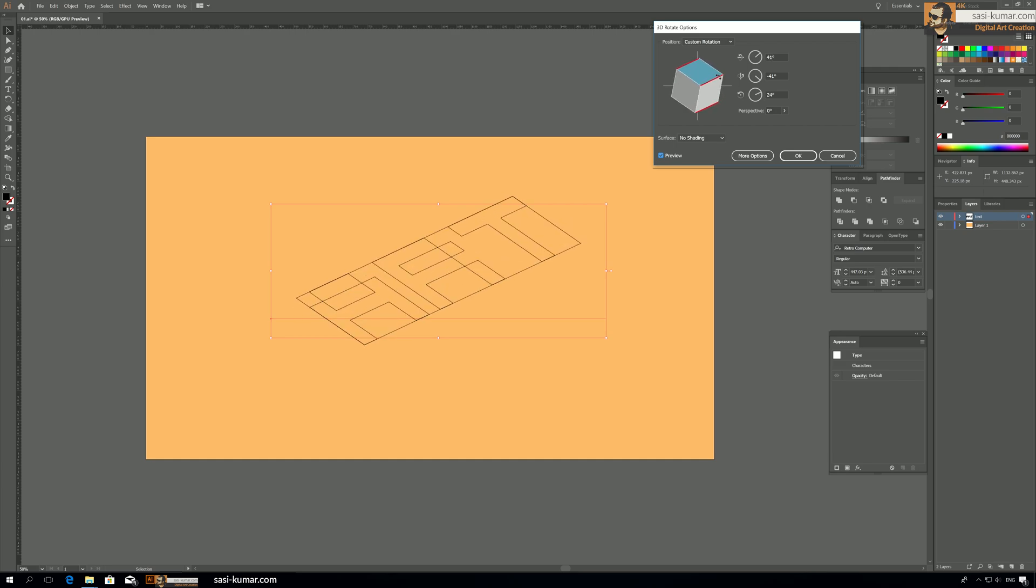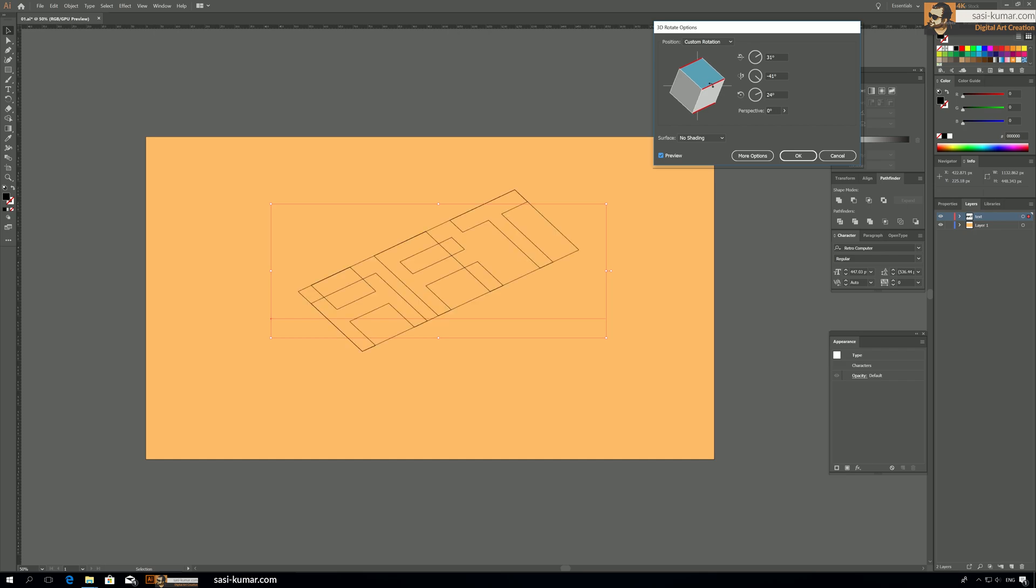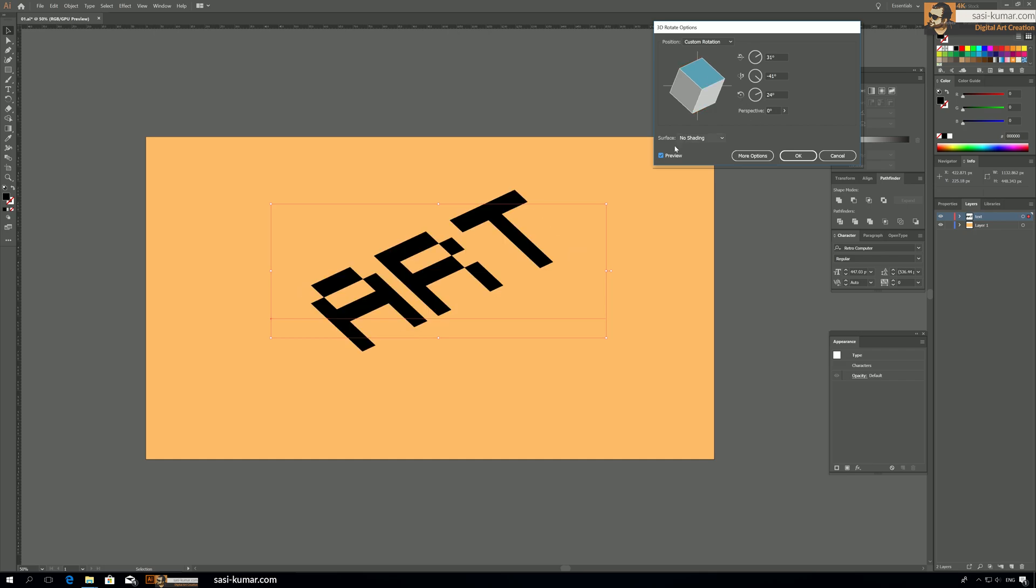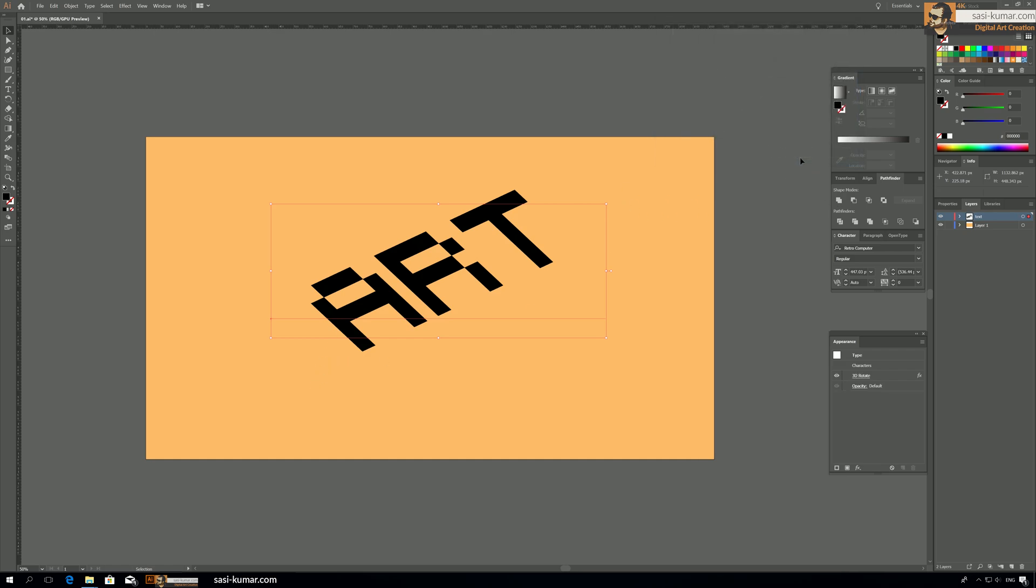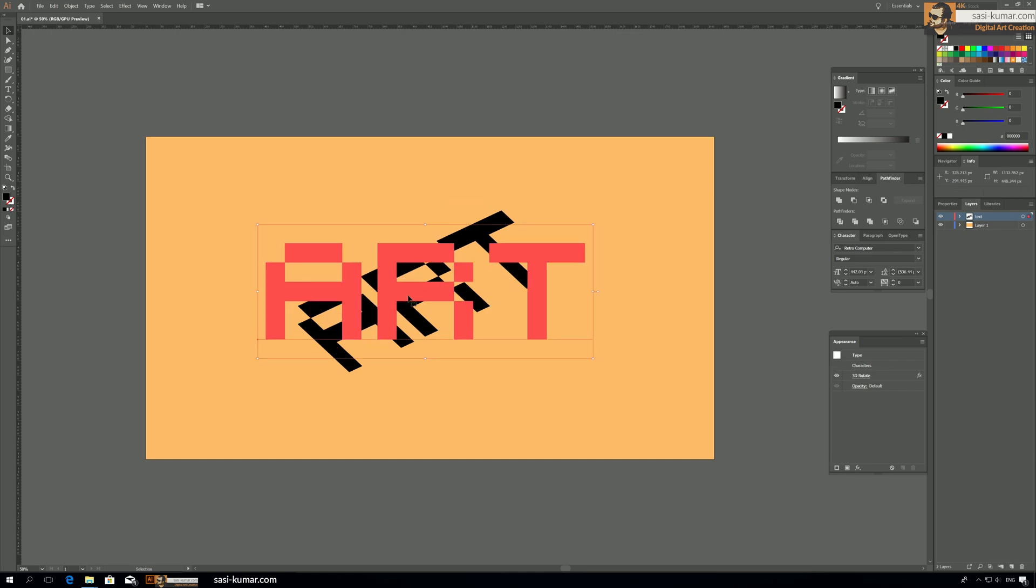And don't put any surface shading or nothing, just leave it as it is and say okay. Now our text layer is ready and we can go to, now we don't need to keep this text as editable text, we are going to delete this anyway.